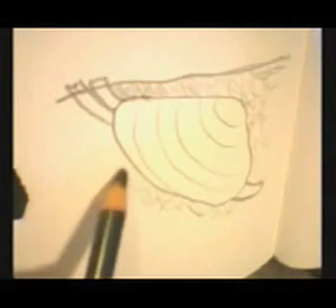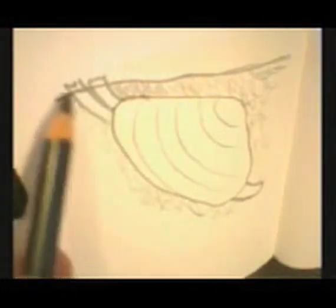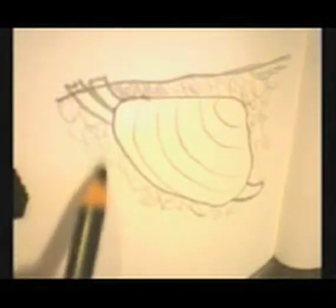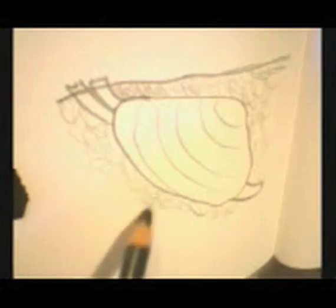Sort of adding what I call scribblism, shading and texture at the same time.